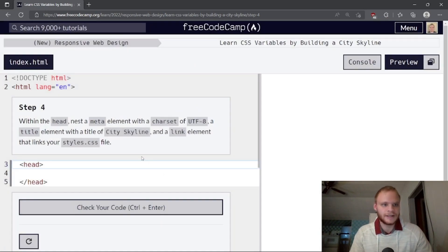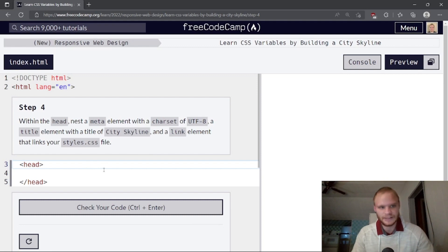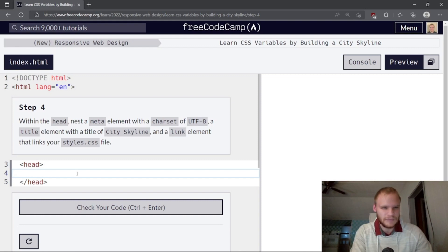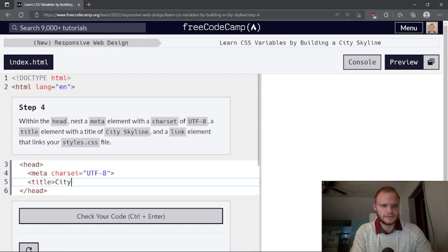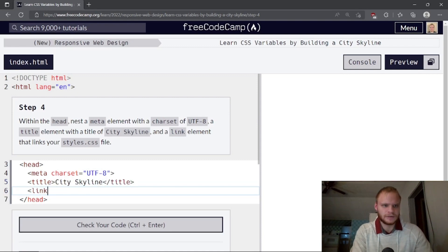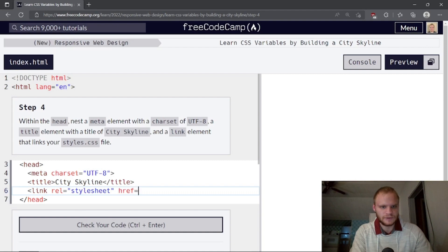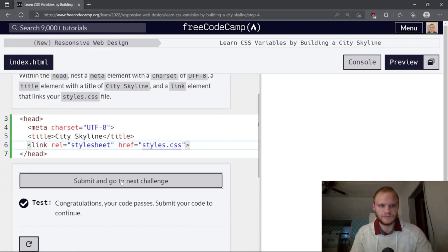Step four: within the head, nest a meta element with a charset of UTF-8, a title element with the title 'City Skyline', and a link element that links to styles.css. So we need meta with charset equal to UTF-8 — that's just standard characters. Then a title set to 'City Skyline' between the tags. Then we need a link to our styles.css, so we do rel equals stylesheet and then href of styles.css. It does work — it is rel stylesheet.